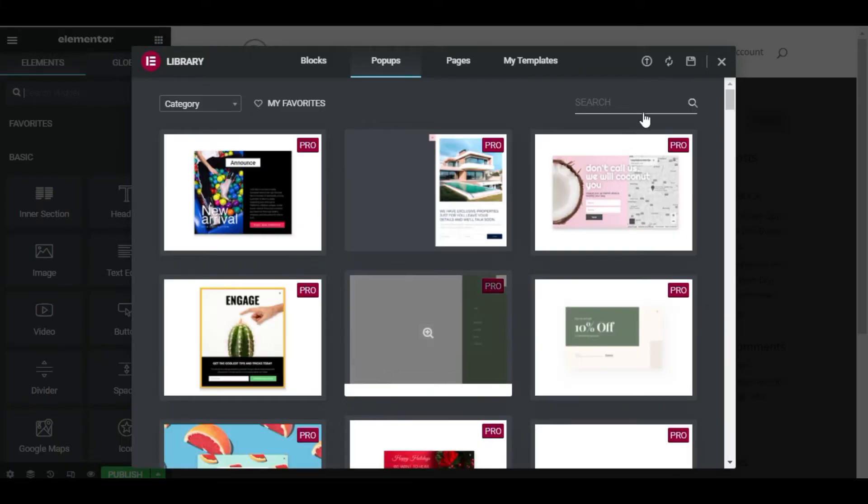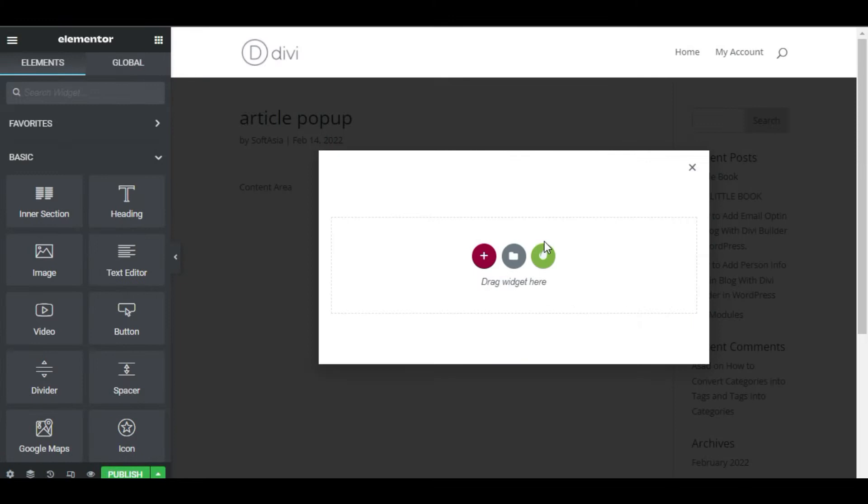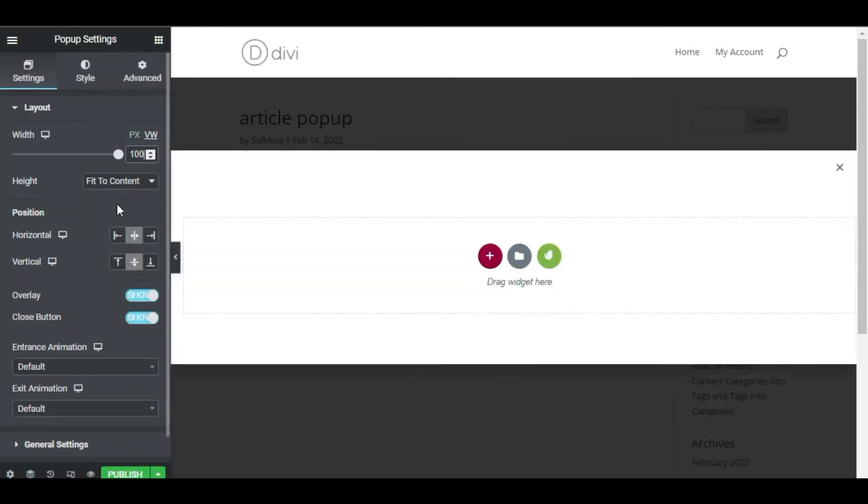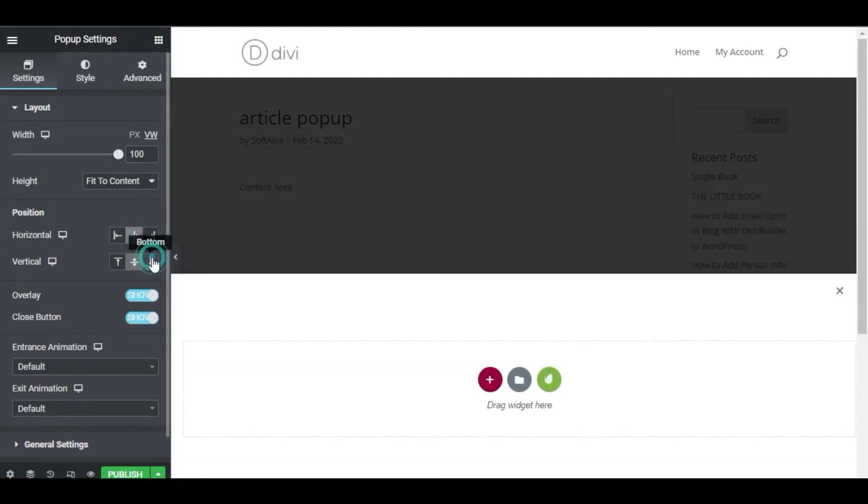This time I am going to use a blank popup. In the popup setting, change the width to 100 viewport width vw and the position to center and bottom.